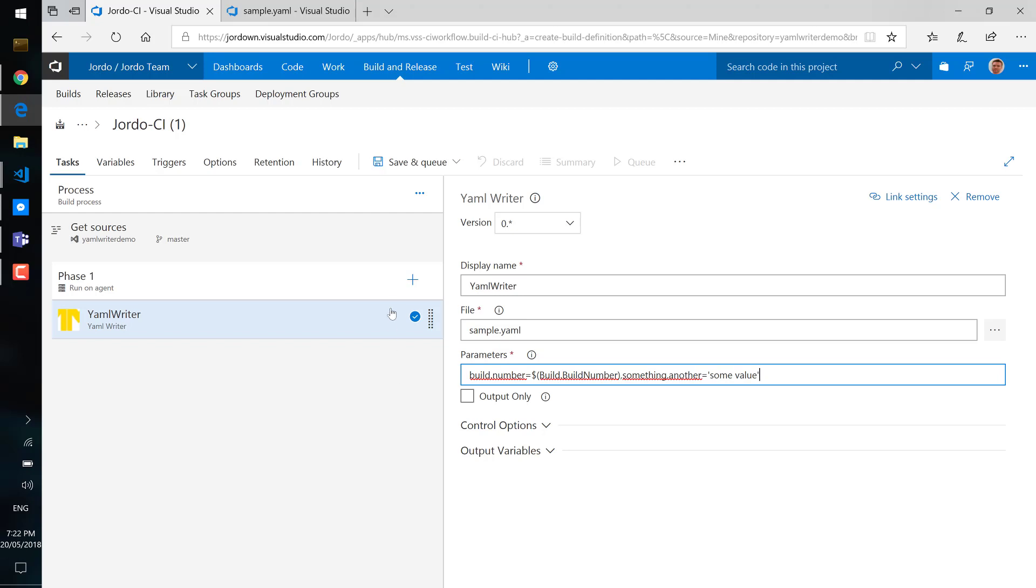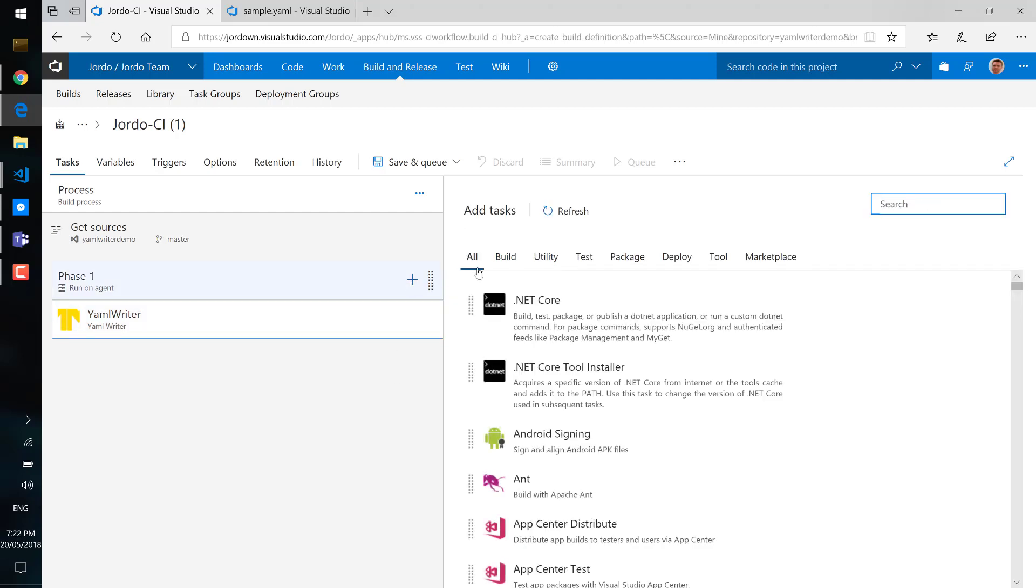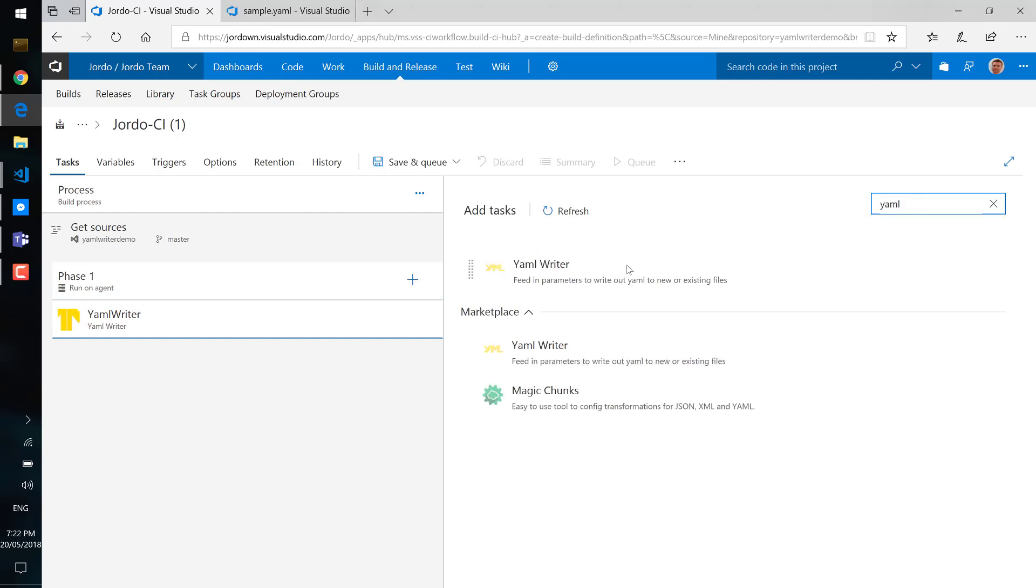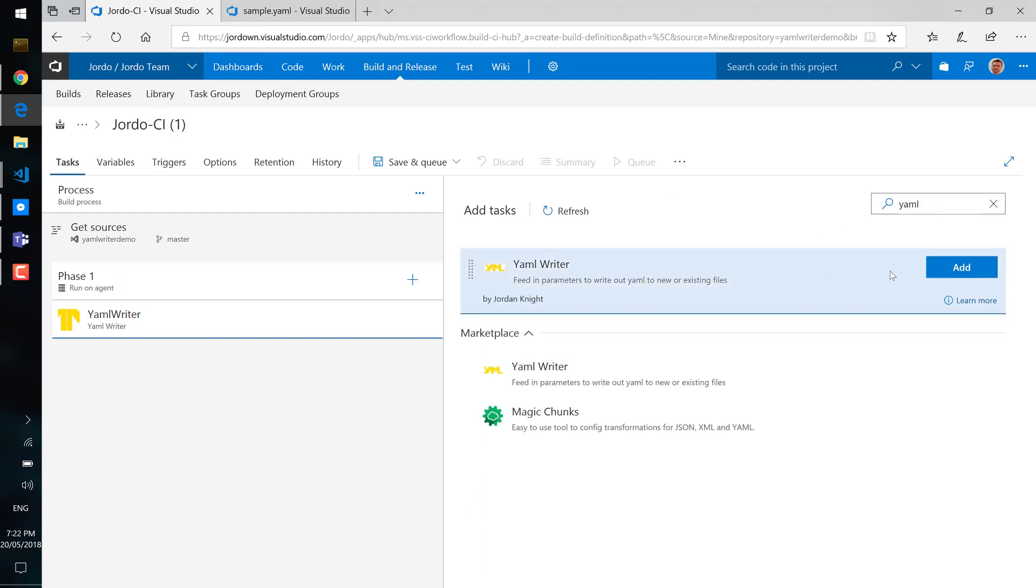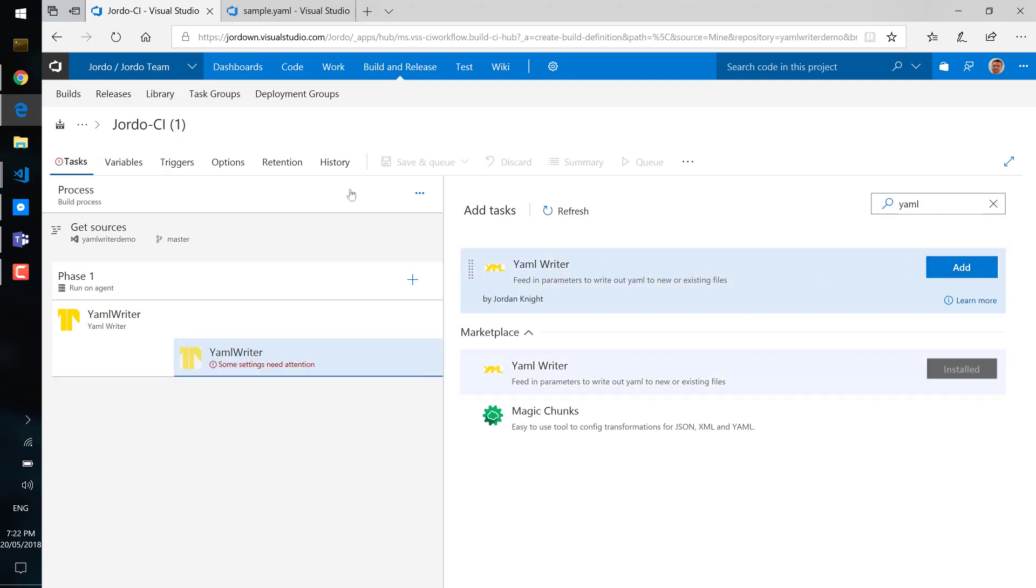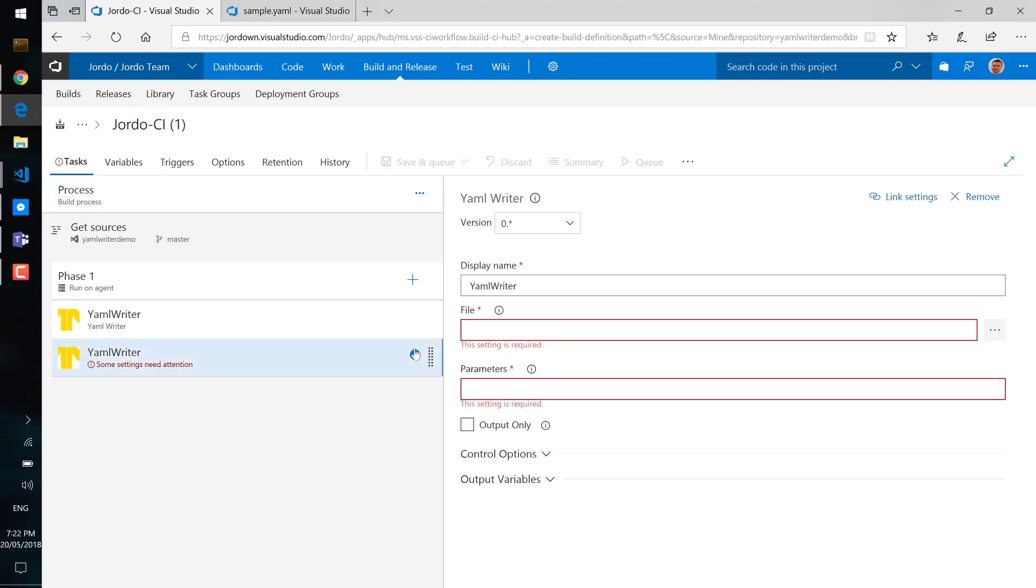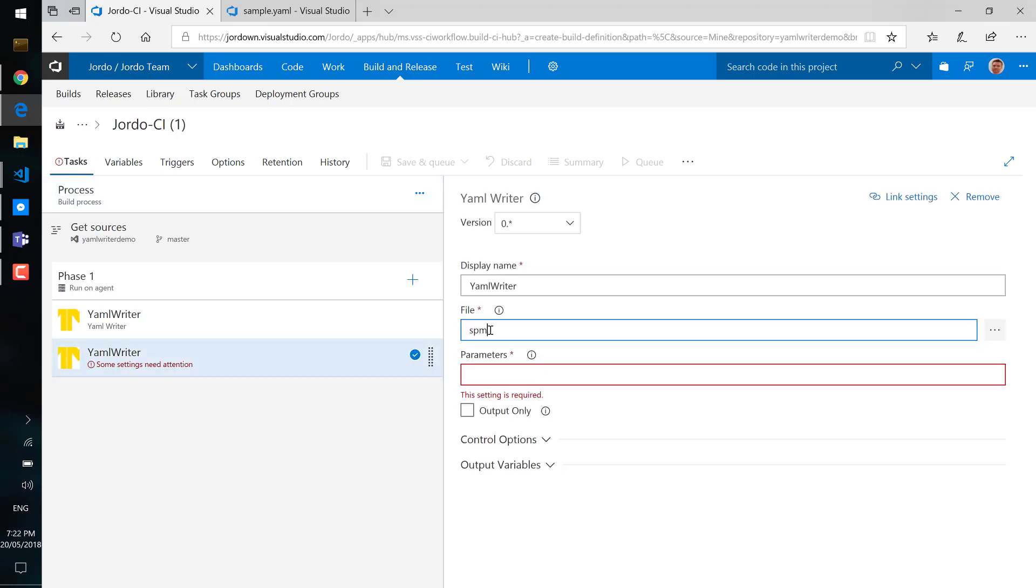I'm going to add another YAML writer to write out a new file, so this time we'll write out a file that doesn't exist. So here we'll create some other file.yaml and we can just start populating this with any parameters we like.